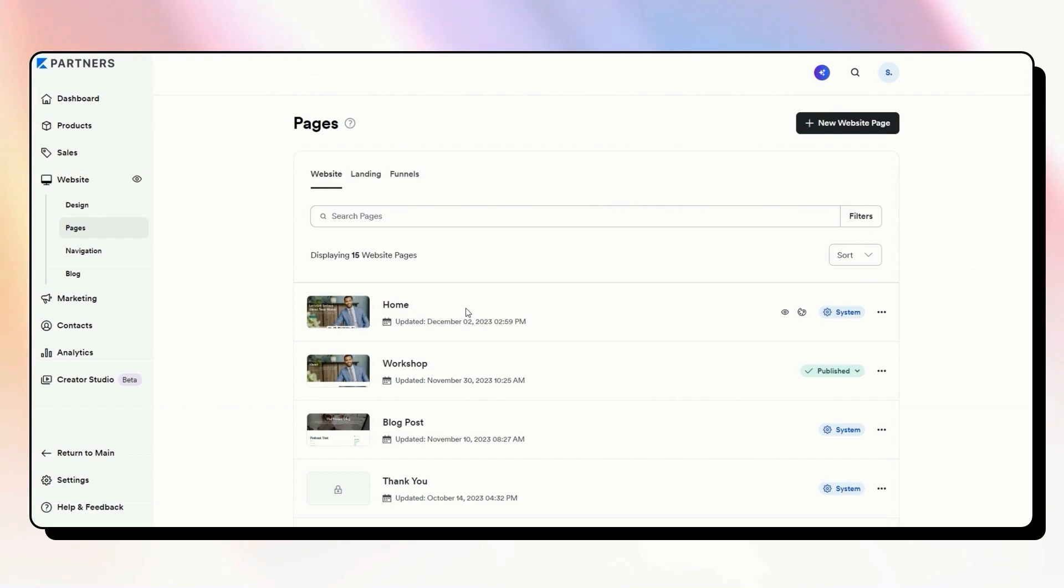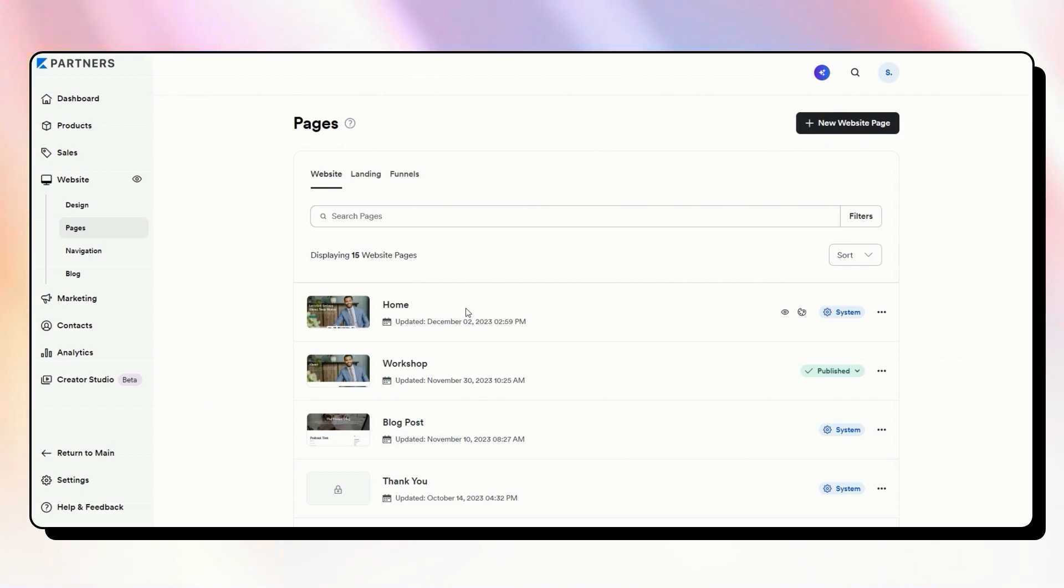What is the page that someone is going to land on if they just type in yourwebsite.com without a specific URL address, or if they click onto the home section anywhere on your site?